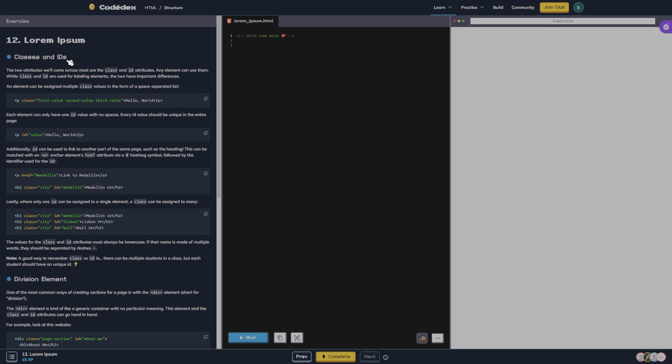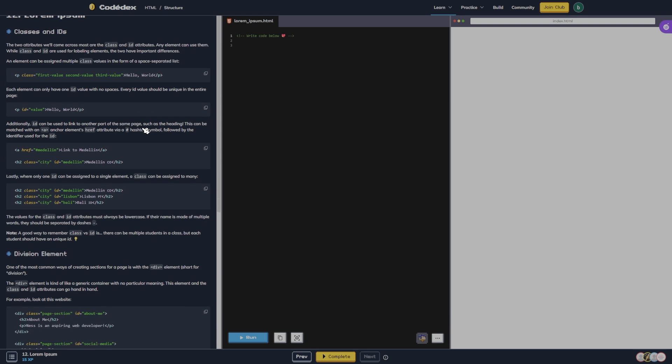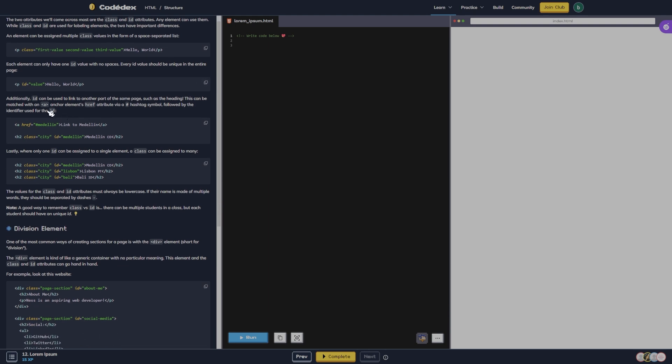Lorem Ipsum: Classes and IDs. The two attributes we'll come across most are the class and ID attributes. Any element can use them. While class and ID are used for labeling elements, the two have important differences. An element can be assigned multiple class values in the form of a space-separated list. Each element can only have one ID value with no spaces. Every ID value should be unique in the entire page.